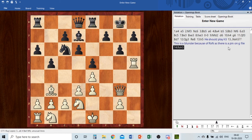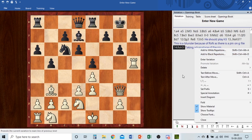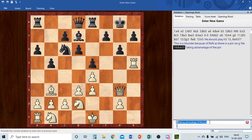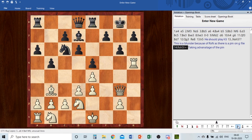I'll give my response move an exclamation mark as the best move, and write a comment: 'Taking advantage of the pin.' To delete a comment, click on it and backspace it. Other annotation options include positional evaluations: plus/minus (White is winning), minus/plus, plus/equals (White is slightly better), equals (draw), and so on. You can also promote variations or delete moves and variations.